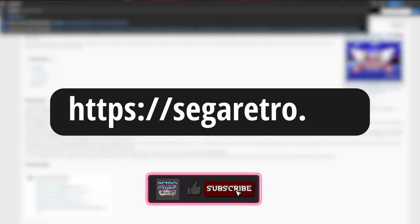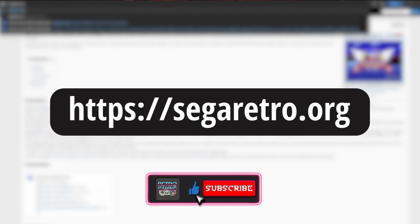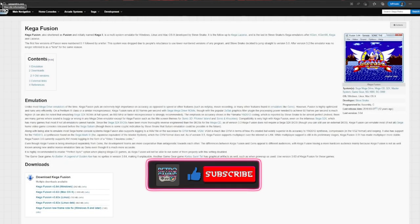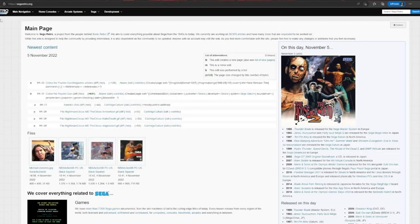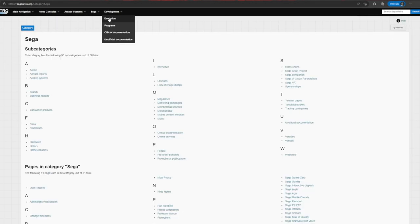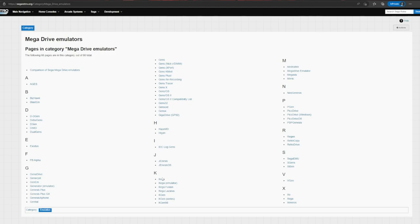First of all, we go to the site that you see on the screen and look for the emulator we need, this is the Kega Fusion emulator. The link will be in the description below the video.